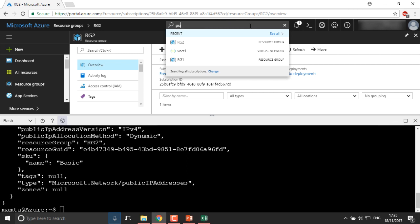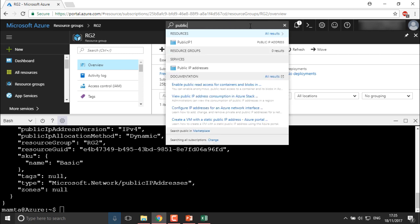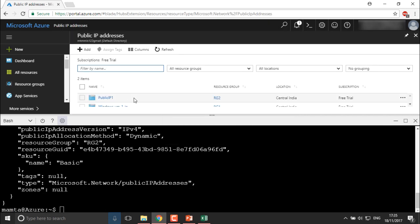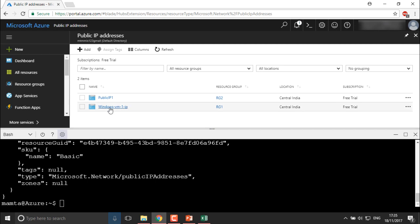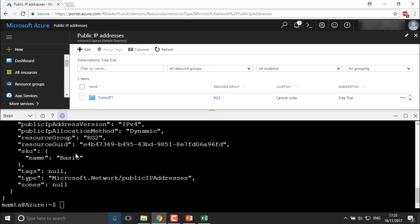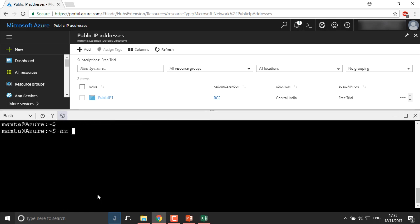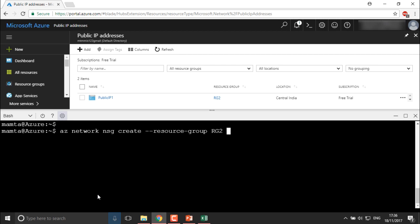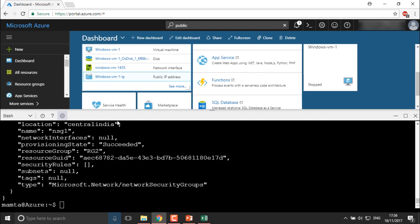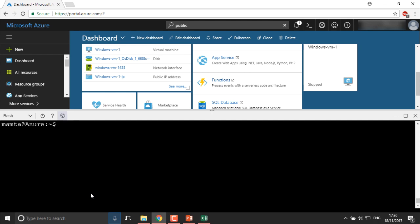If you want to see this public IP, you can search from the search bar — it shows the public IP addresses. You can see we have two: one was for Windows VM created using the portal, and this is the second one. Now we are going to create a new NSG, which is your firewall. The command is: AZ network nsg create --resource-group RG2 --name NSG1. Hit enter — it's been created.